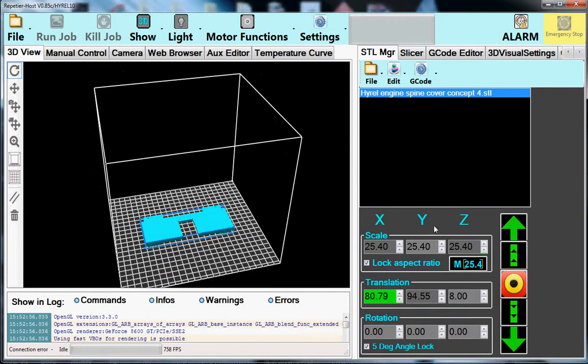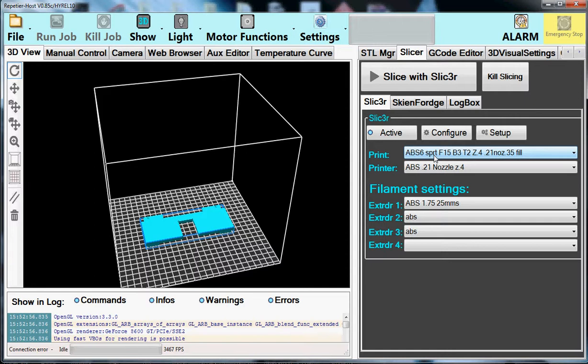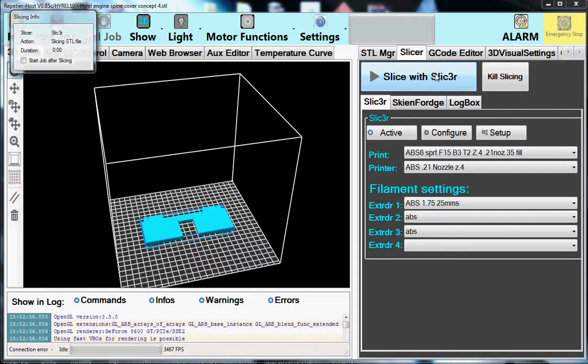Okay. So let's go ahead and let's grab the slicer. And I've picked a recipe for ABS that SPRT stands for support in my nomenclature. And we're just going to go ahead and slice it. And we're slicing it with Slick3R, which is better known as Slic3r.